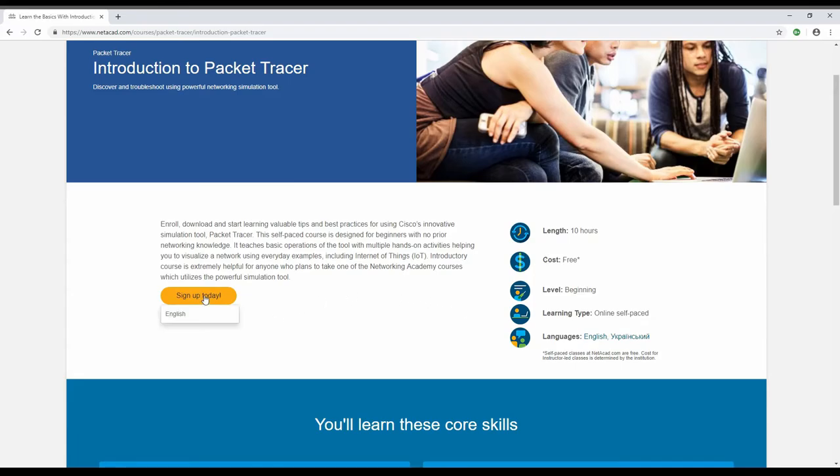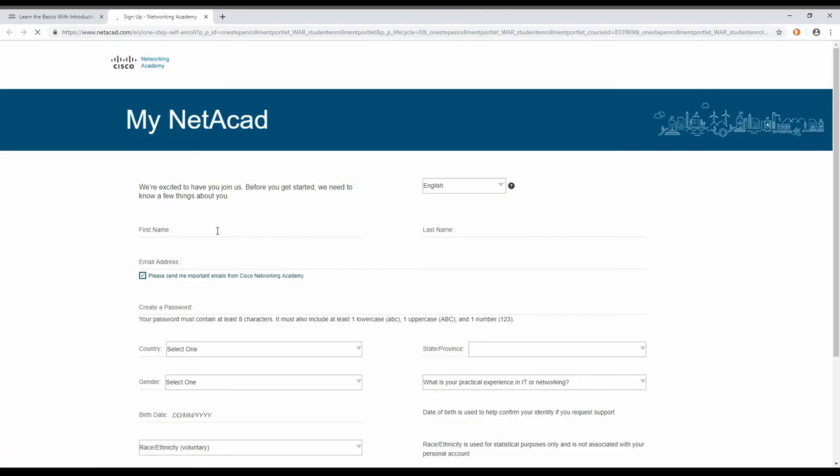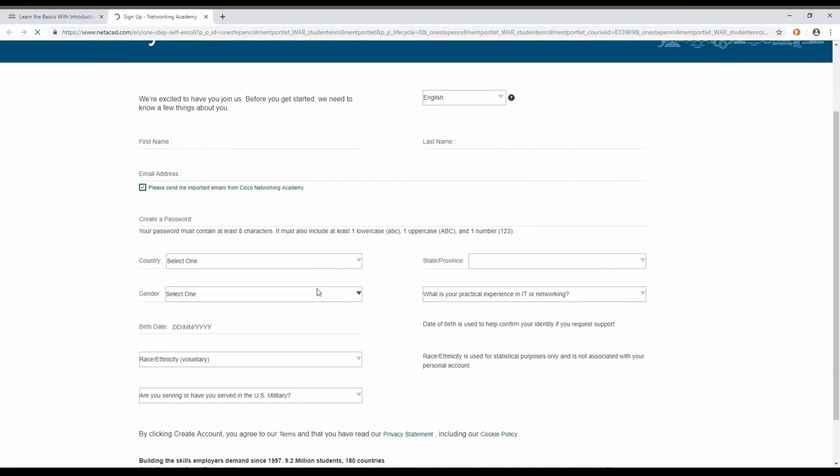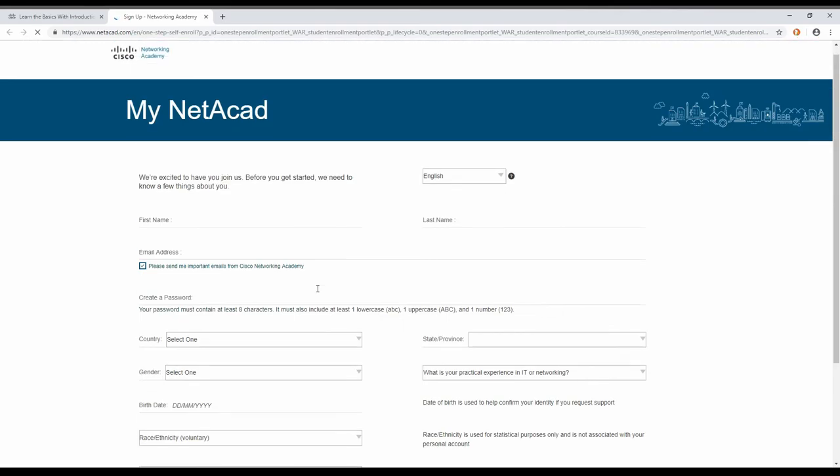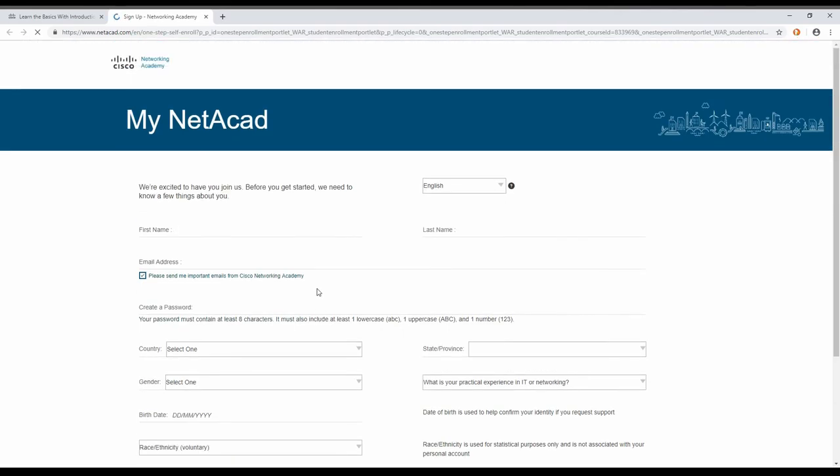To do that, you just hover up on sign up today, click on English, and you will be brought to this page. Here you enter your name, last name, and all the relevant details, and then you will be able to log in to my netacademy.